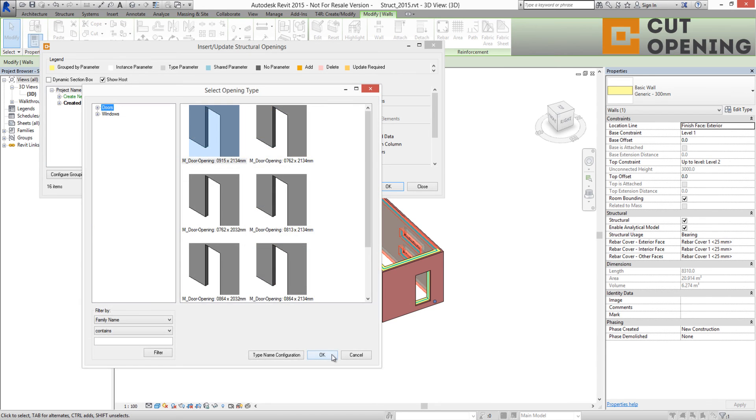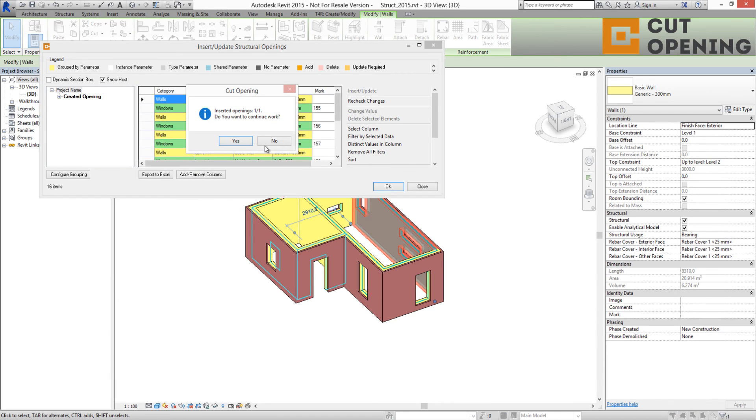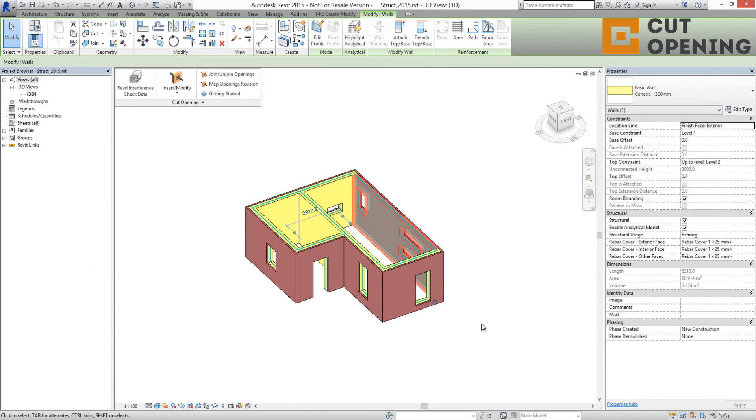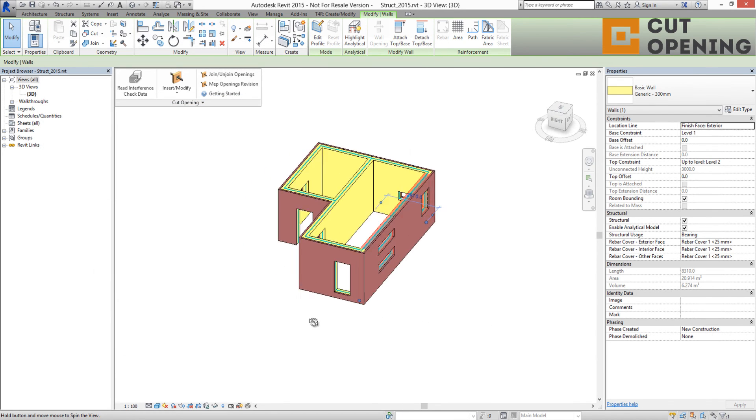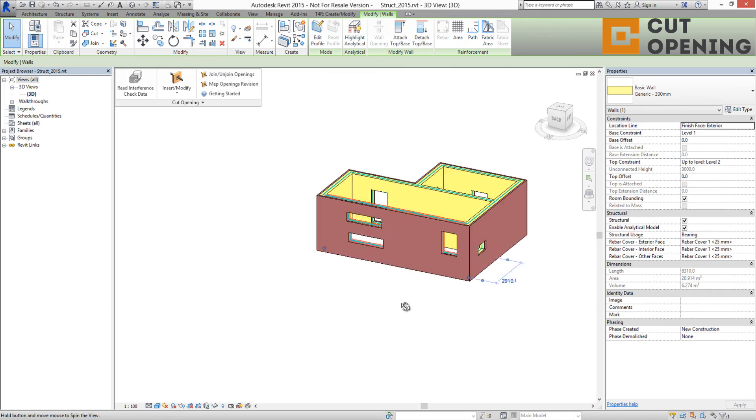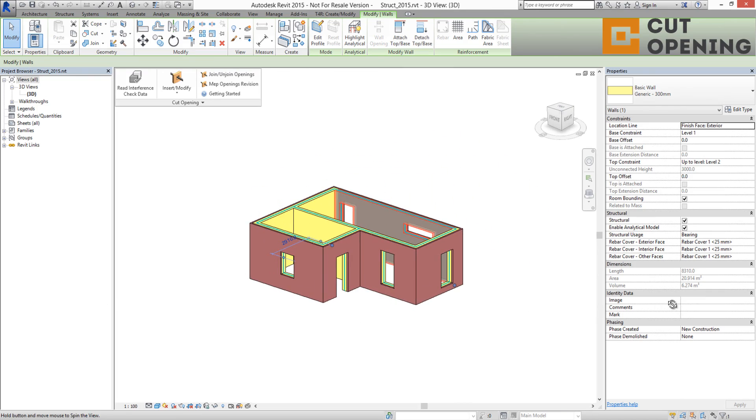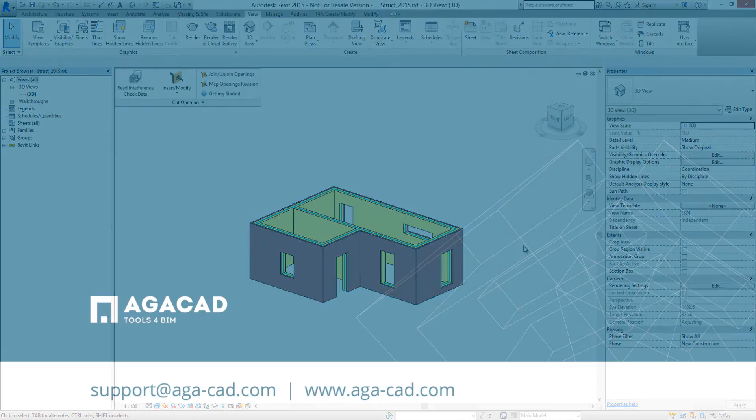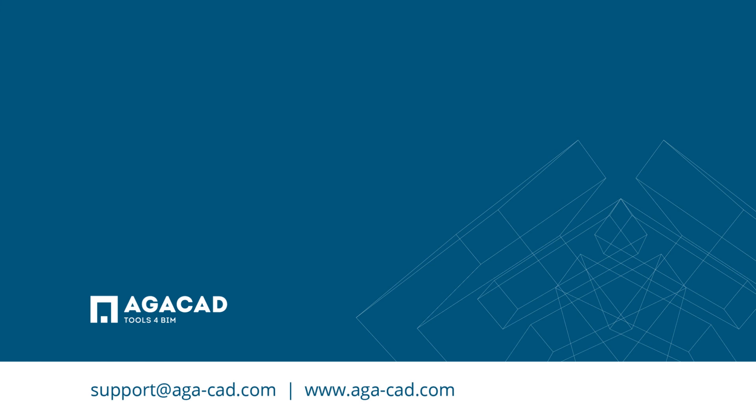Try Cut Opening Solution and see for yourself how this solution makes your job a hundred times faster with all required configurations. I wish you an easier and more efficient modeling process working with AJCAD Cut Opening Solution. Thank you.